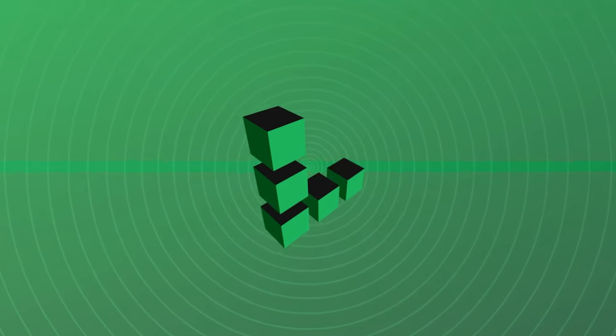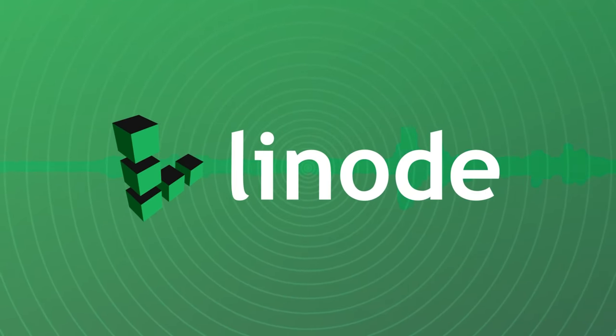Before we get into my problems today, I'd like to take a second and thank today's actual video sponsor, Linode.